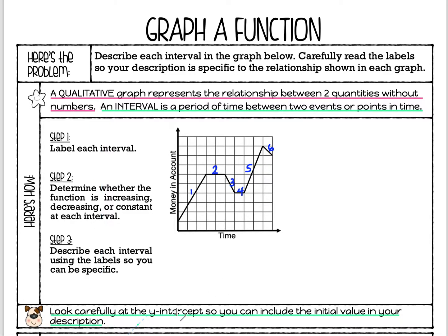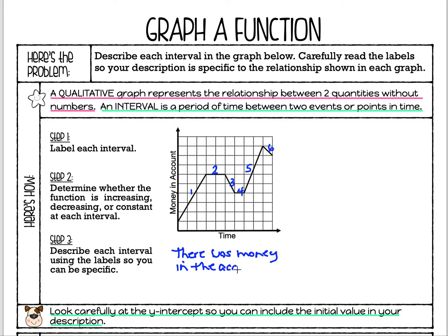Sometimes these graphs start at zero, but sometimes they start somewhere else. Looking at this graph, when we talk about money in the account, I can see that this person had some money at the start — the y-intercept is up here. We don't know if it's $5, $10, or $100, but we can say there was money in the account to start out with.